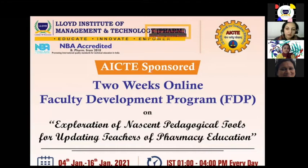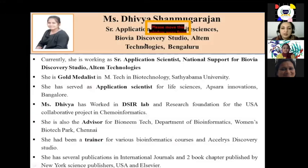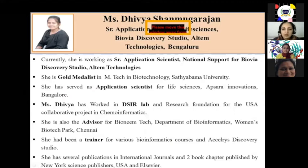I would like to first introduce Divya Ma'am to everybody. Currently, she is working as a Senior Application Scientist, National Support for Bio-VR Discovery Studio, Altem Technologies, Bengaluru. She is a Gold Medalist in M.Tech in Biotechnology from Satya Bama University. She has served as Application Scientist for Life Sciences at Apsara Innovations, Bangalore.